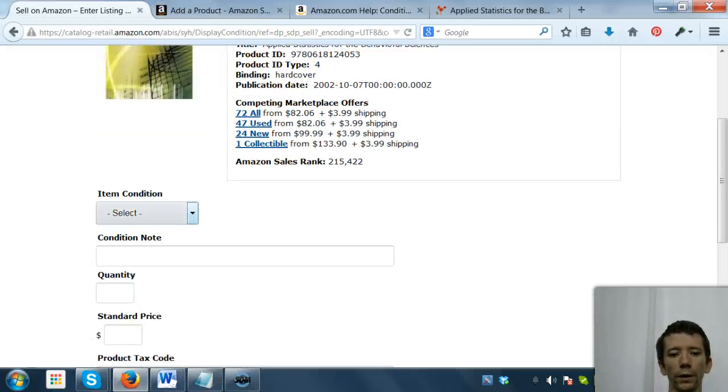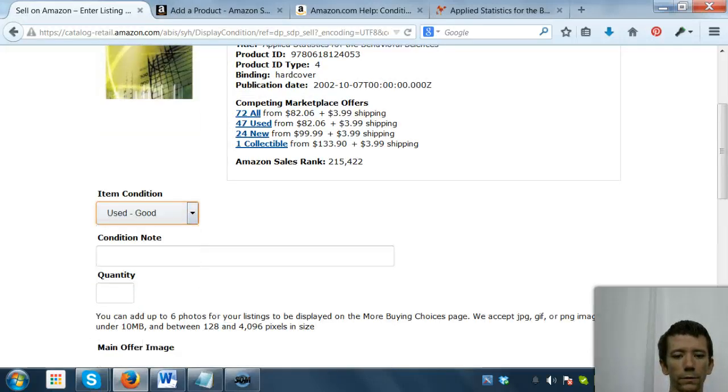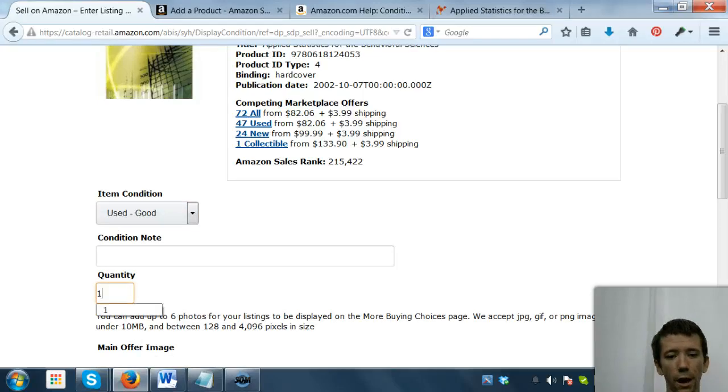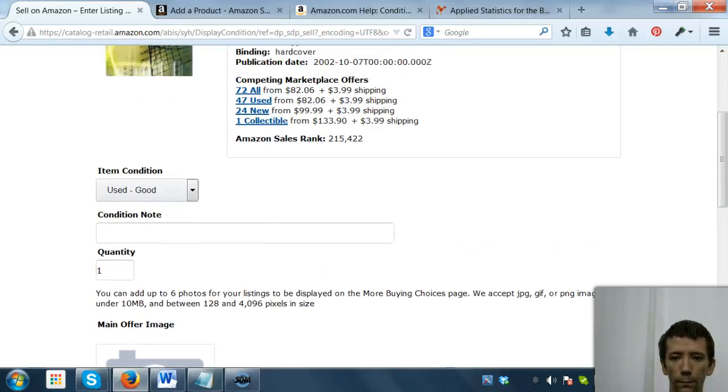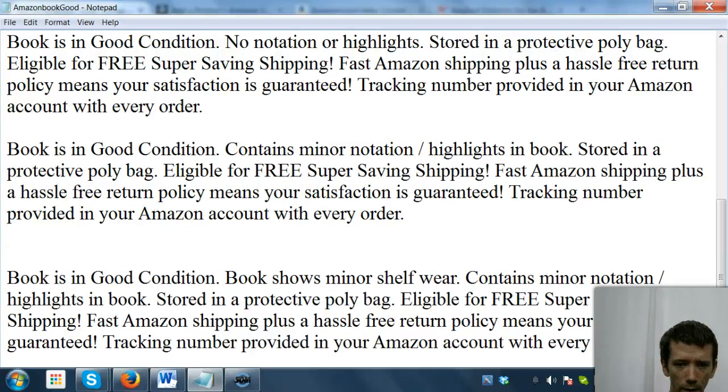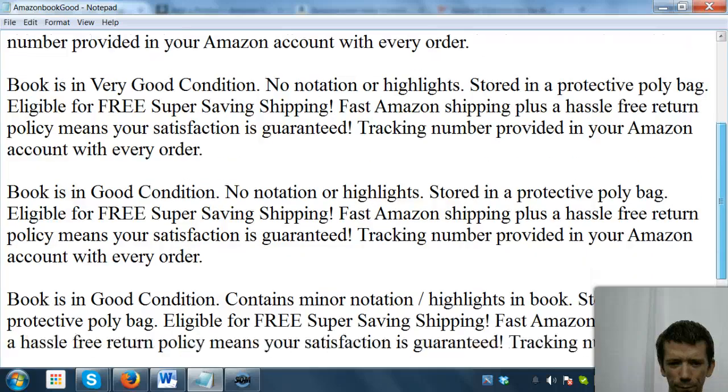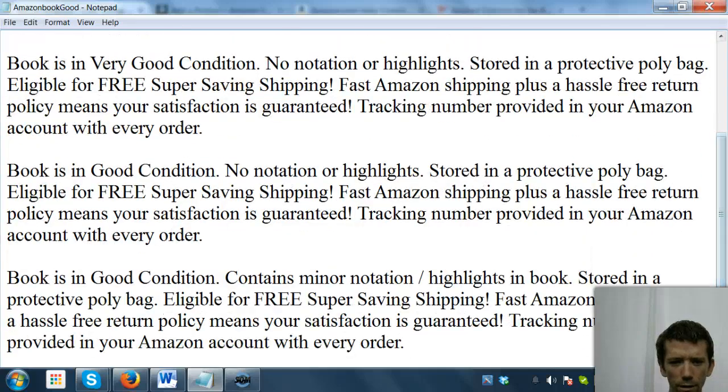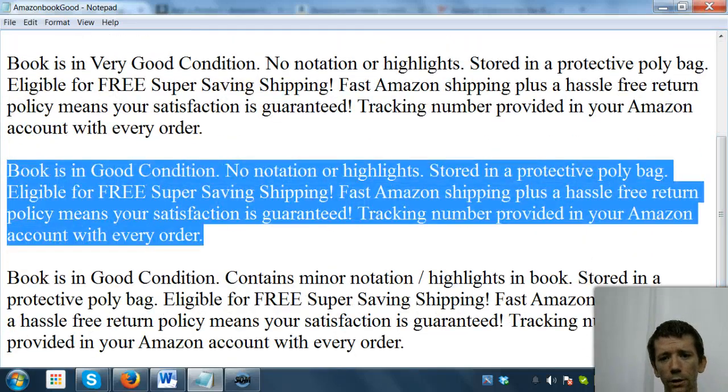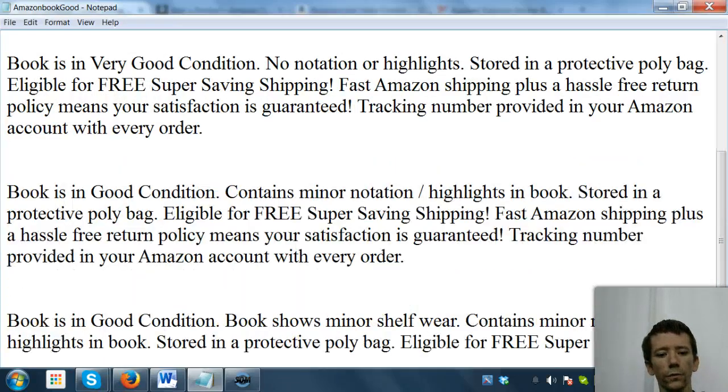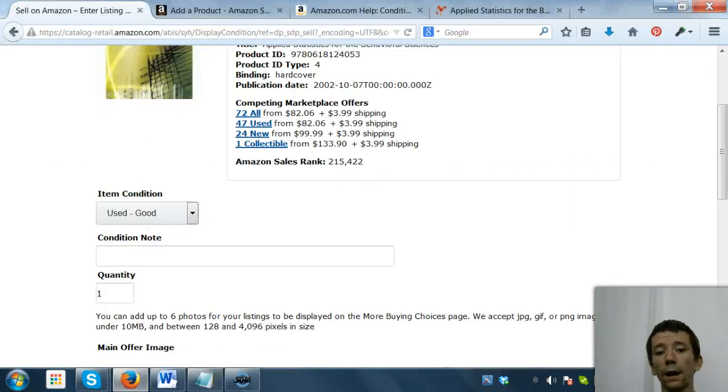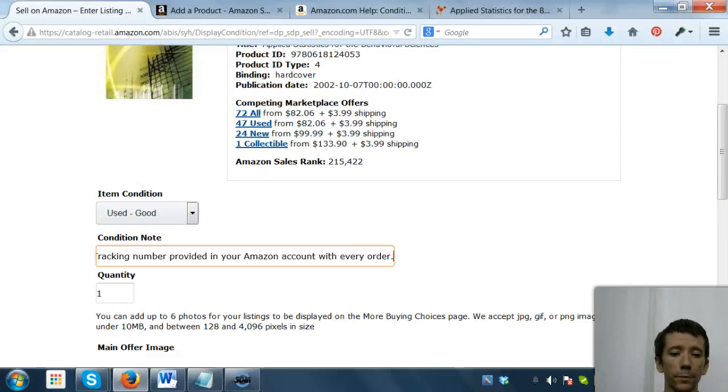So we're going to go in here and type in our conditional notes. For this one, it's actually in better than good condition, but I always try to deliver more than what's expected. So this particular book will fall into this category. Book is in good condition, notation or highlight, stored in protective poly bag, eligible for blah blah blah. Now we're going to go in order.